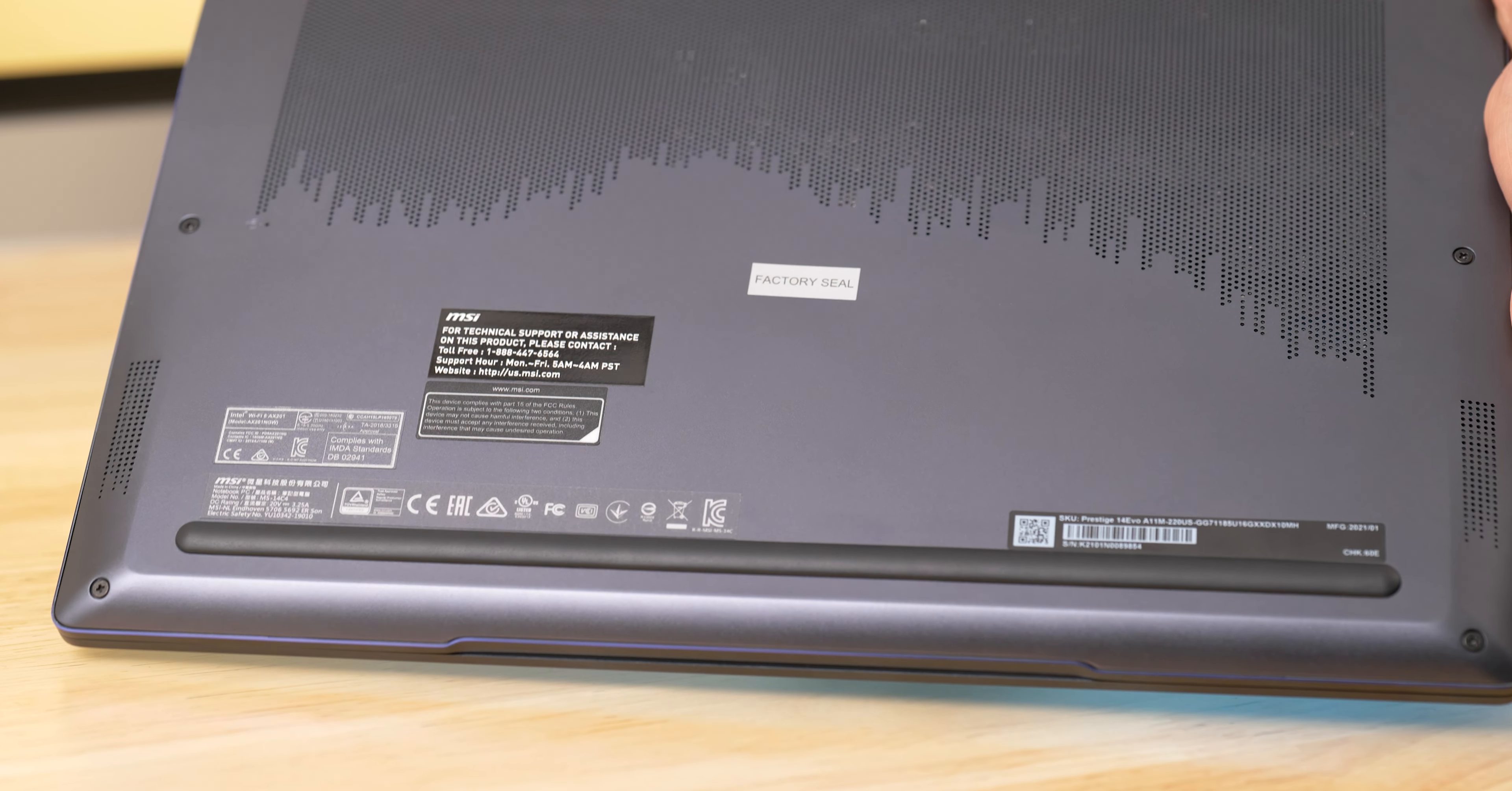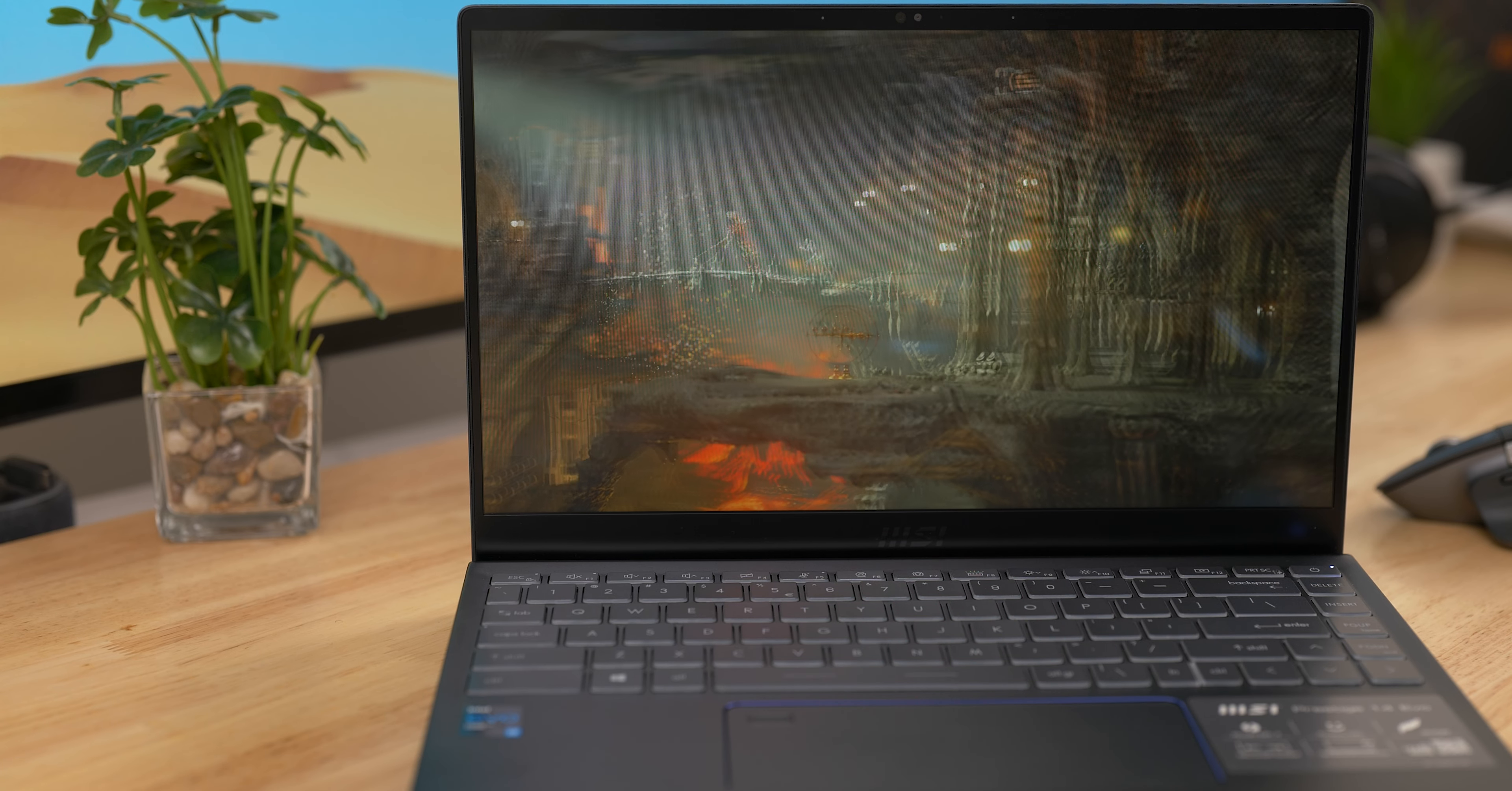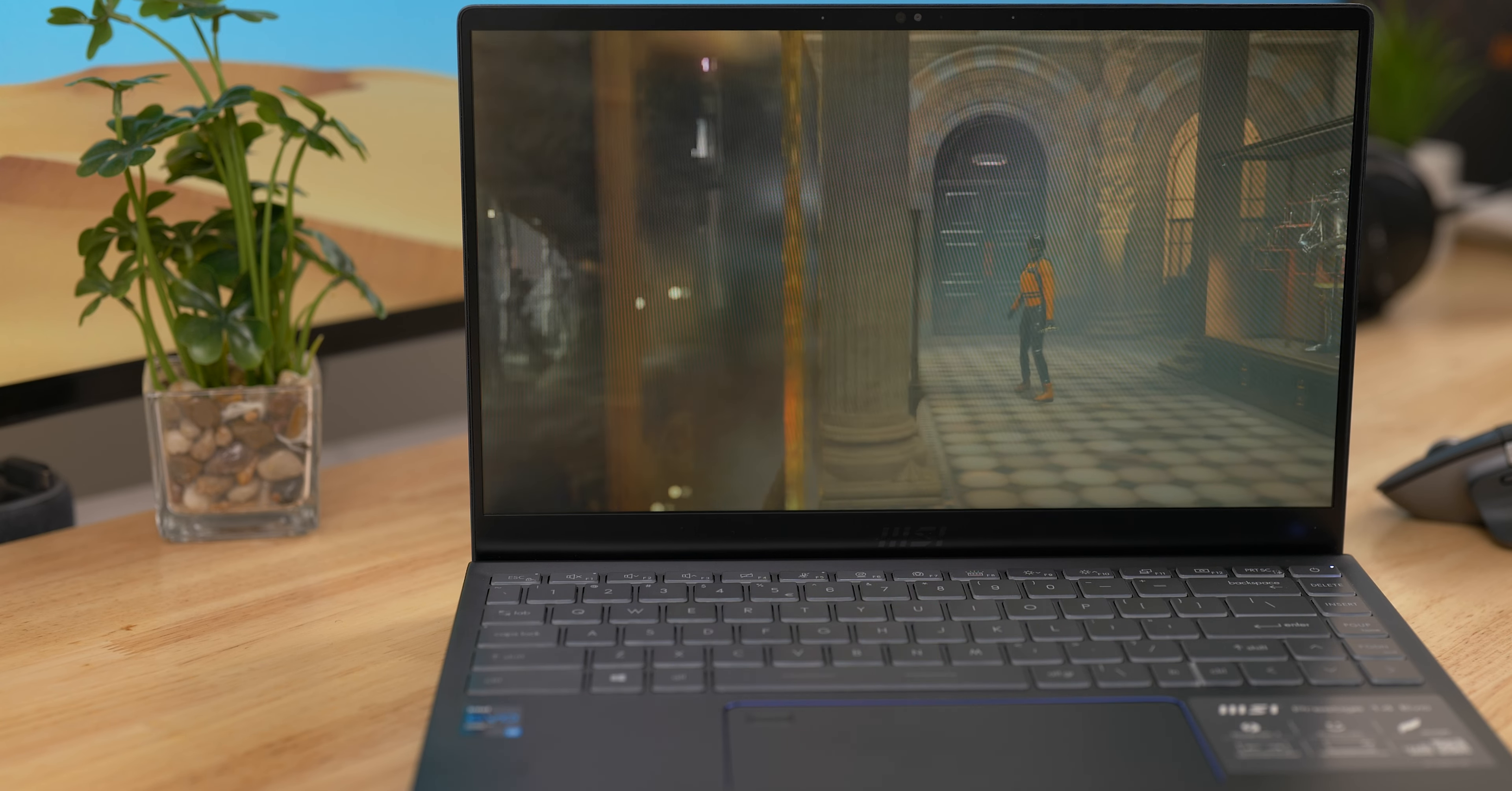Okay, so how does the Prestige 14 perform? It performs well. I've tested several laptops running on the 11th gen Intel Evo platform and they all show similar performance across the board. We get the Intel Core i7-1185G7, Intel Iris XE graphics, 16 gigs of RAM, and a 512 gig SSD for under $1,200.